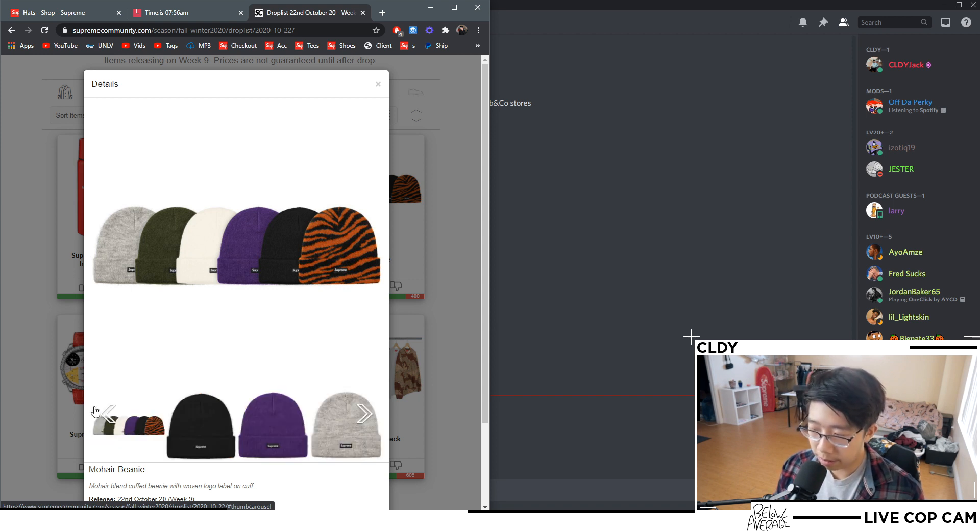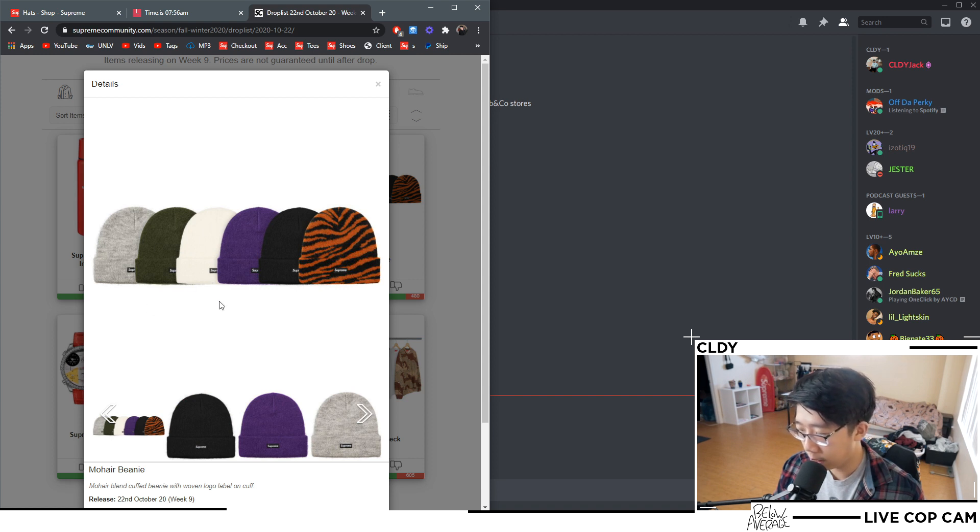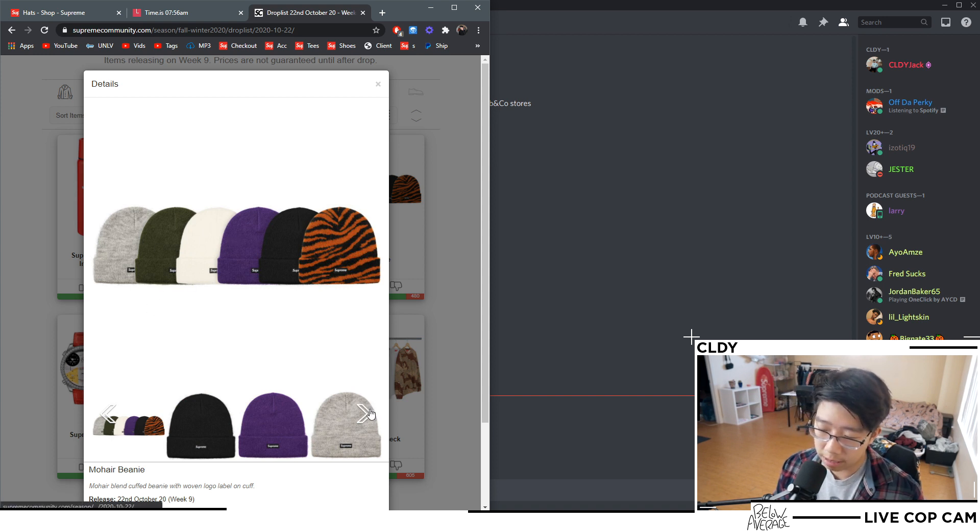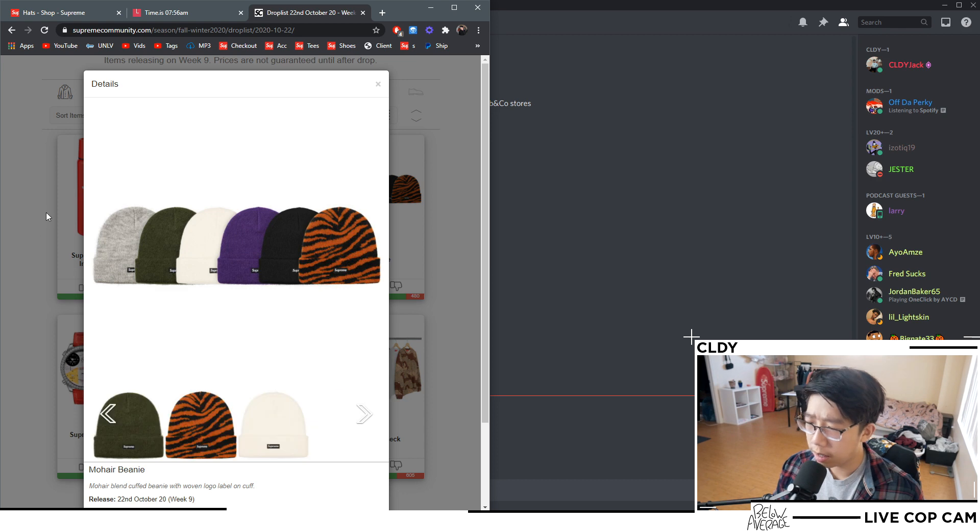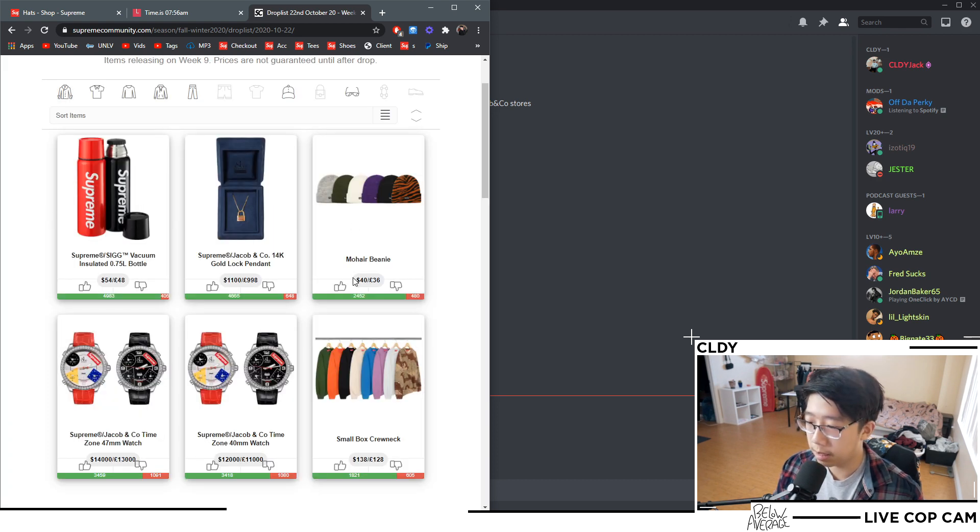I'm just gonna be going for the white one because the white one sold out the fastest in the EU, so I'm assuming that one is the hardest one to cop. Honestly I'm scared if I end up getting like multiples of them because I'm not really sure if they're gonna be easy to sell or not.